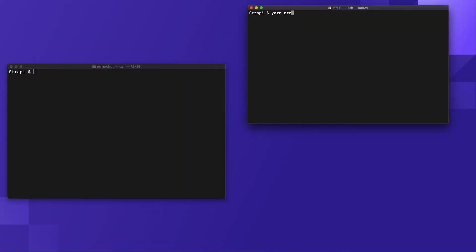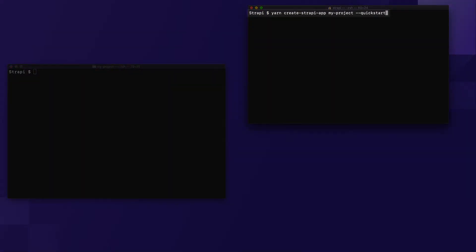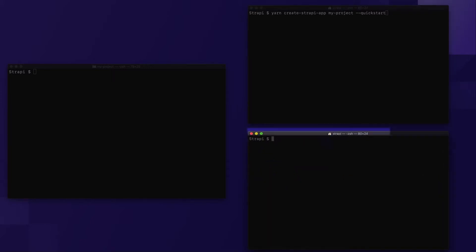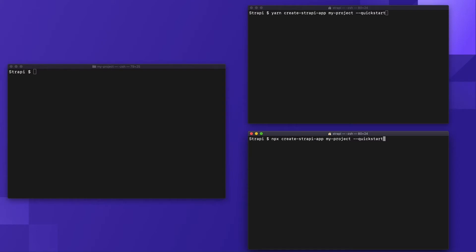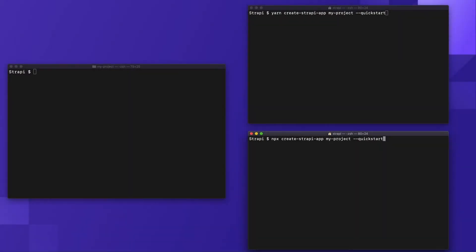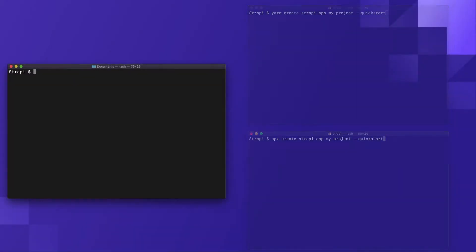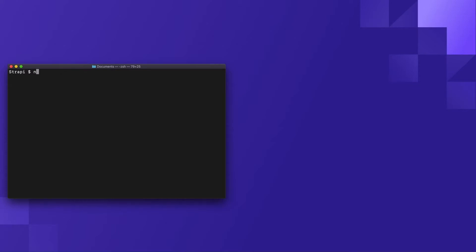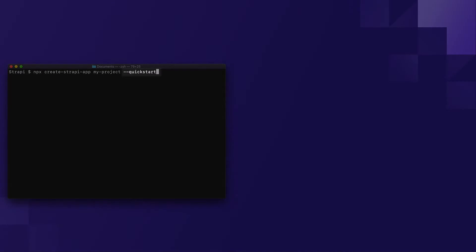With our terminal app open, we may choose to continue with either the Yarn Package Manager or the Node Package Executor. On screen, we can see that both of the commands are similar, where we've also specified our project name to be 'my-project'. Let's continue with the Node Package Executor in this video, whilst we also discuss the last part of our command: the quick start flag.